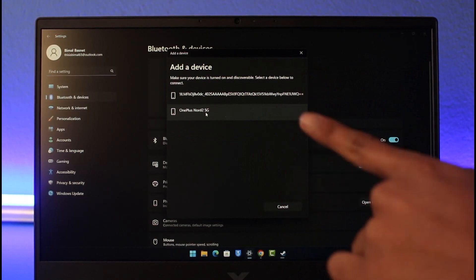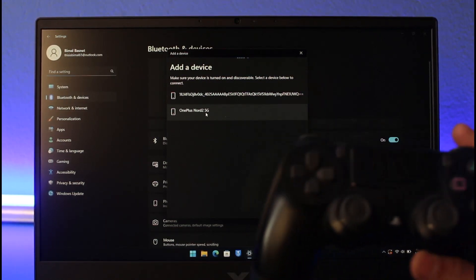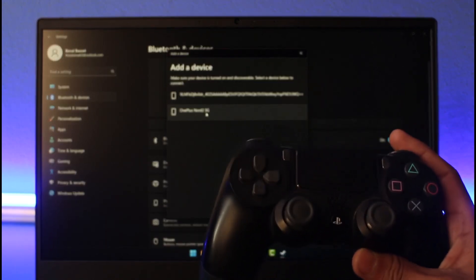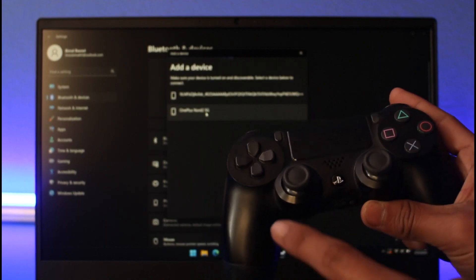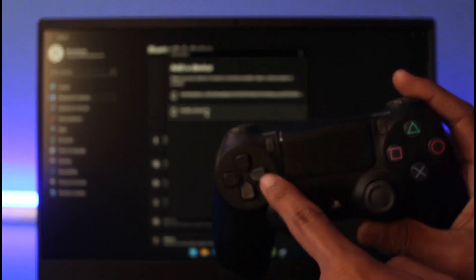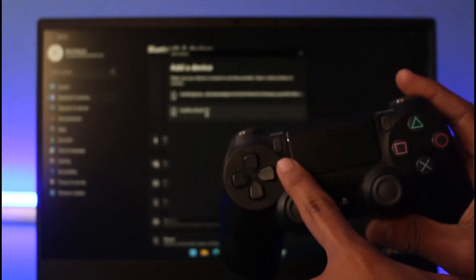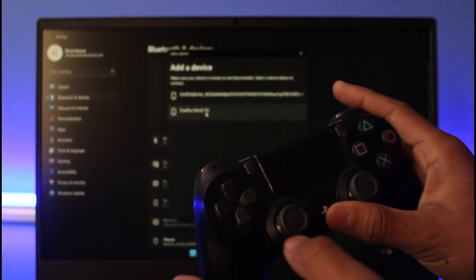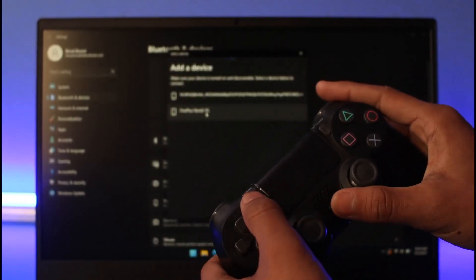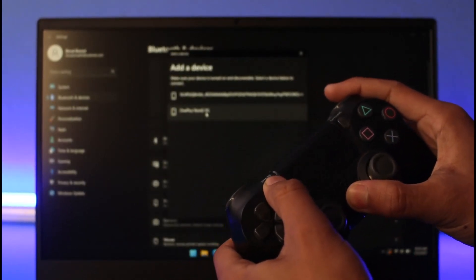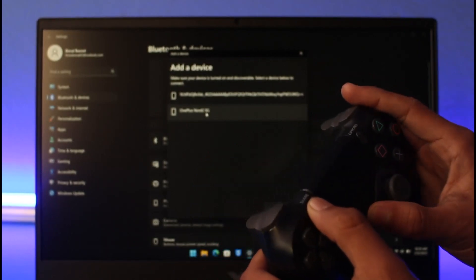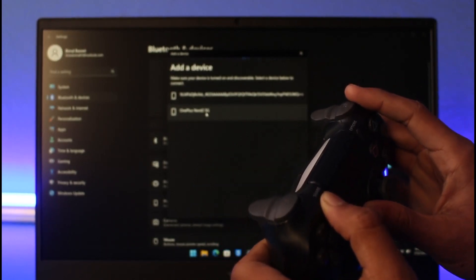Currently our devices are not showing up. On our PlayStation controller, we're going to press the PS button as well as the Share button at the same time. Once I do that, you will see a light blinking at the back. A new controller will appear on the devices section that says Wireless Controller.